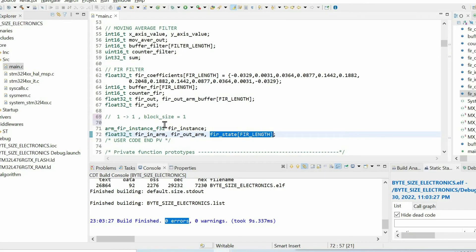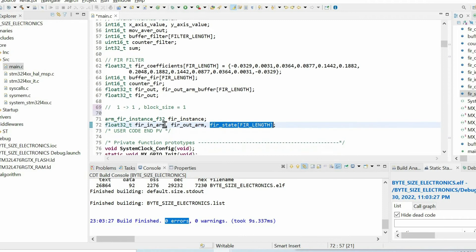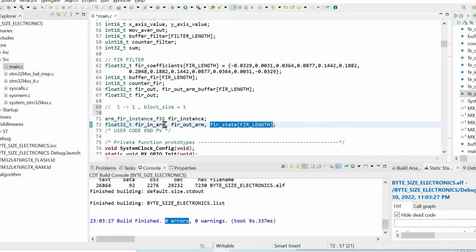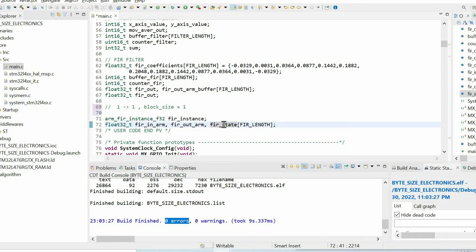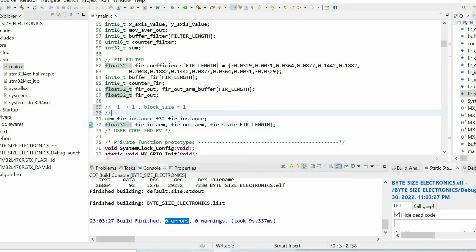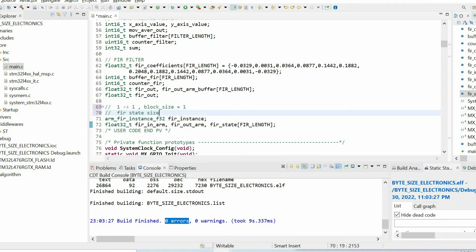So every time when we apply the filter, it will update the old values. So we don't need to bother about it. Before when we implemented the filter from scratch, we had to specify the old values using circular buffer. But here, we don't need to do that. We have this buffer, and it will be automatically updated every time when we apply the filter.